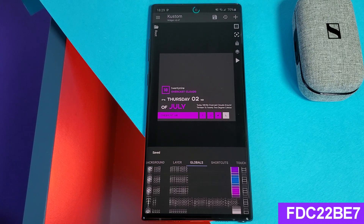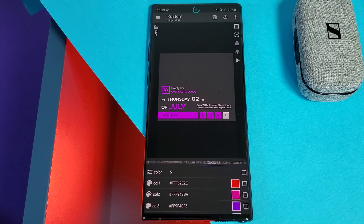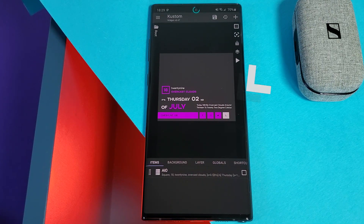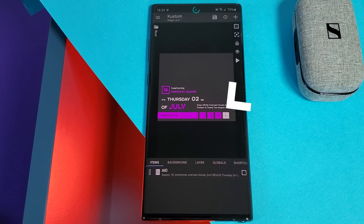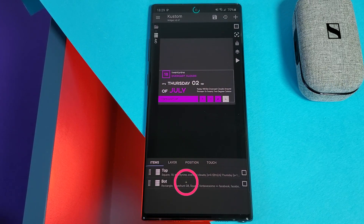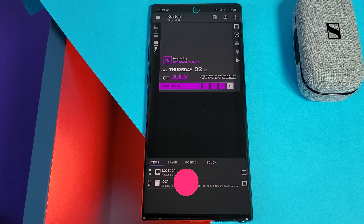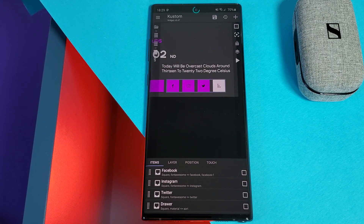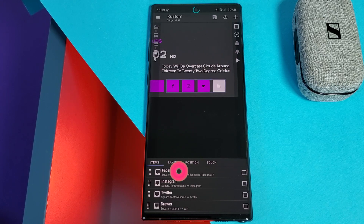Now that we have the aesthetics out of the way, let's look at the widget shortcuts. By default these are set to social media apps, but personally I'd prefer to have WhatsApp, Chrome, and the phone app here. To do this, head into the AIO group, then the bot group, and finally icons — this is where everything to do with the widget buttons is located. Here we're going to change both the icons and reassign the apps that they open.